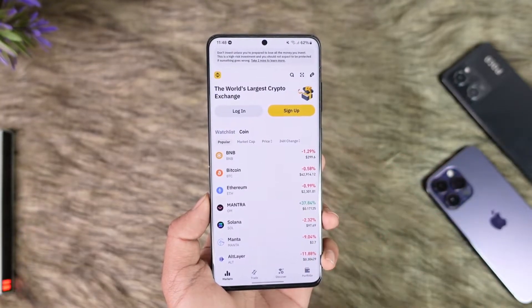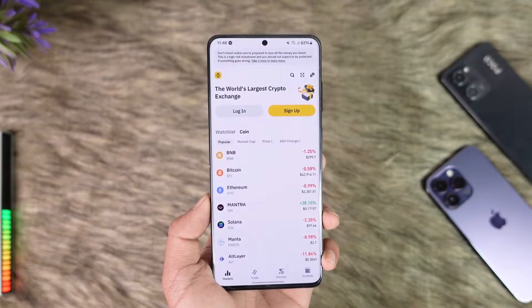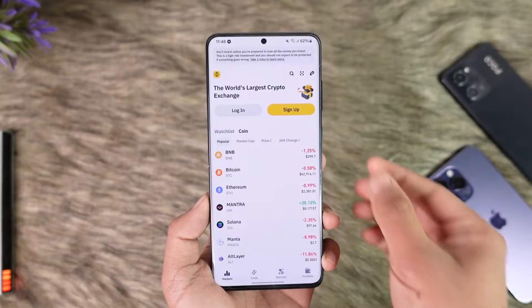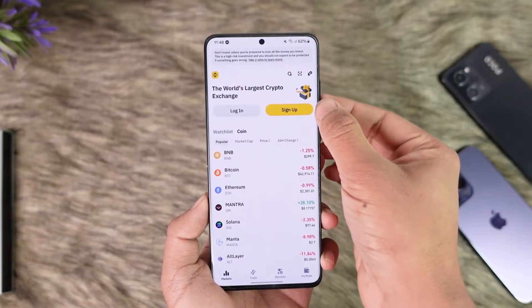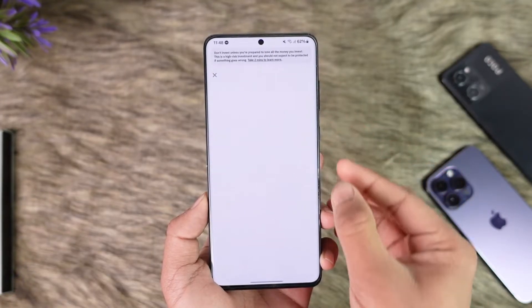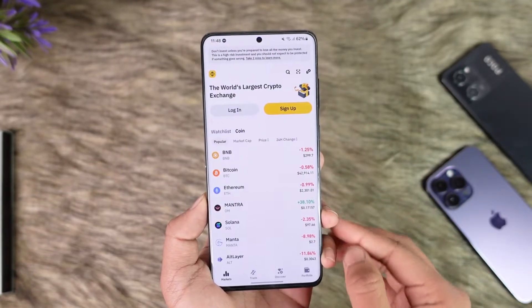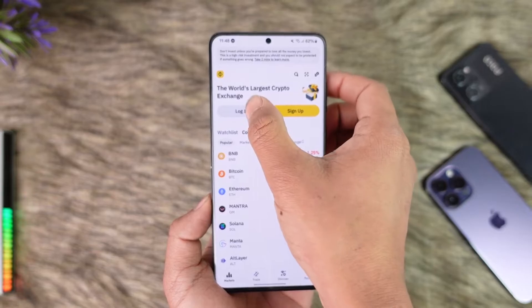You can see Login and Sign Up options. Depending on what you want to do — if you don't have an account, you can tap on Sign Up to create a new Binance account, or you can just tap the Login option.